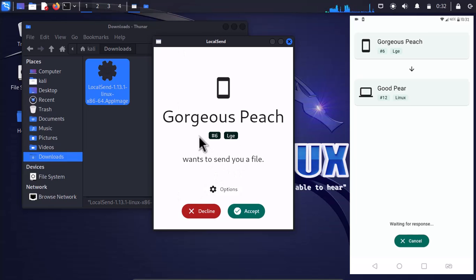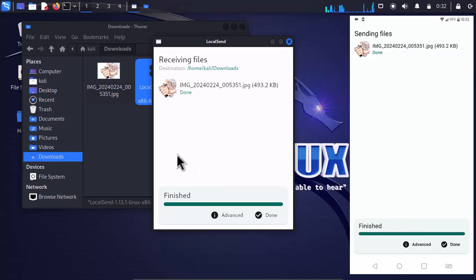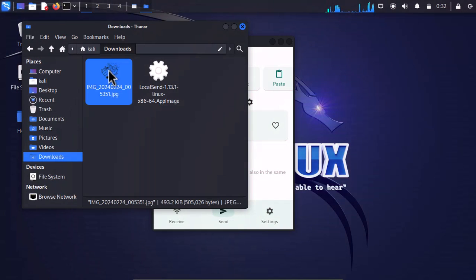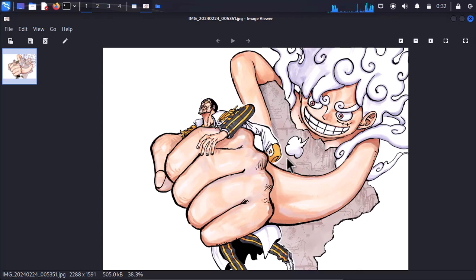Here you can see I have received the notification saying that Gorgeous Peach wants to send you a file. Just simply click accept, and as you can see I have gotten the same picture inside Kali Linux that I simply sent from Android.